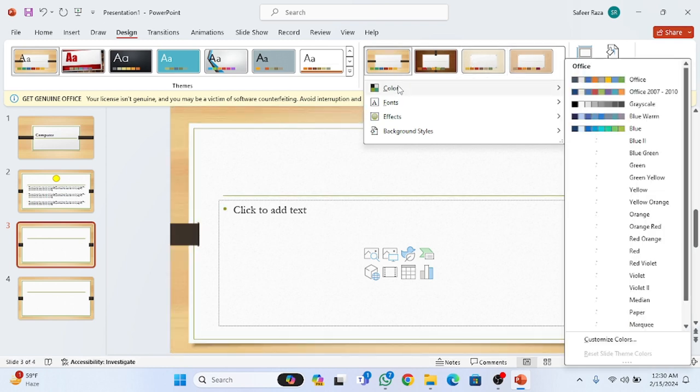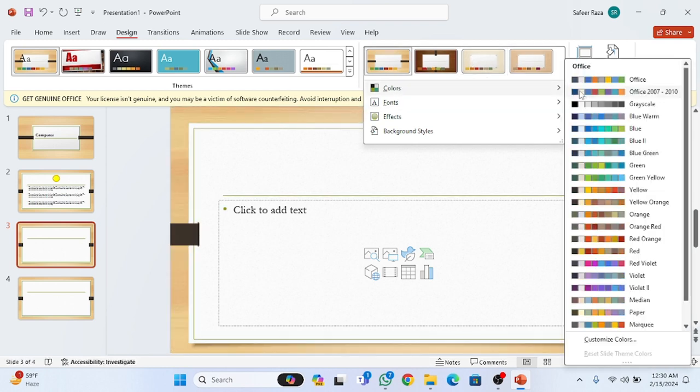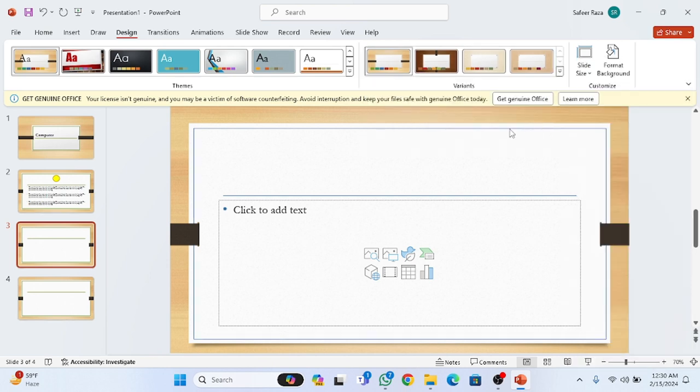you have to click on this option and you can get the colors from here. For example, I'm going to choose this one. You have to click on this and you will get the color in that theme.